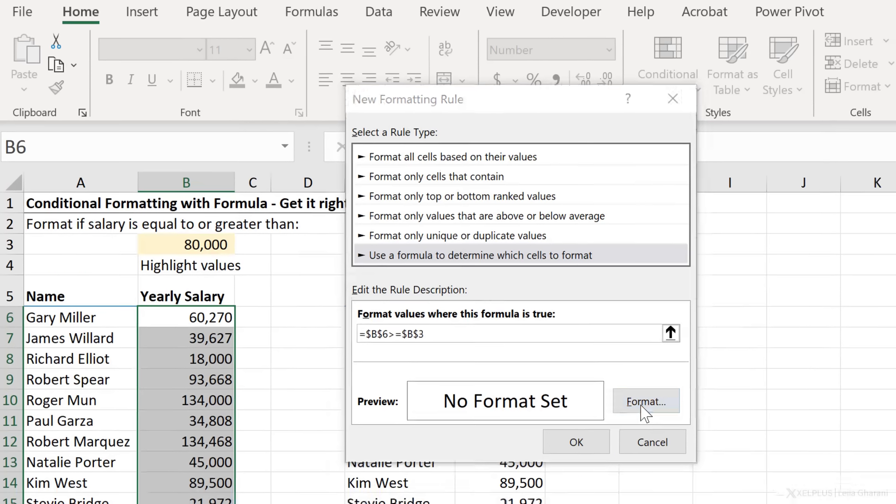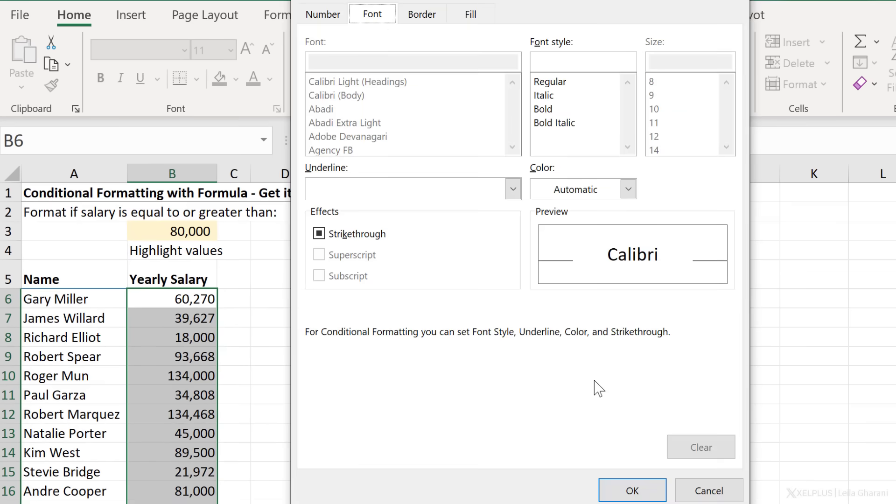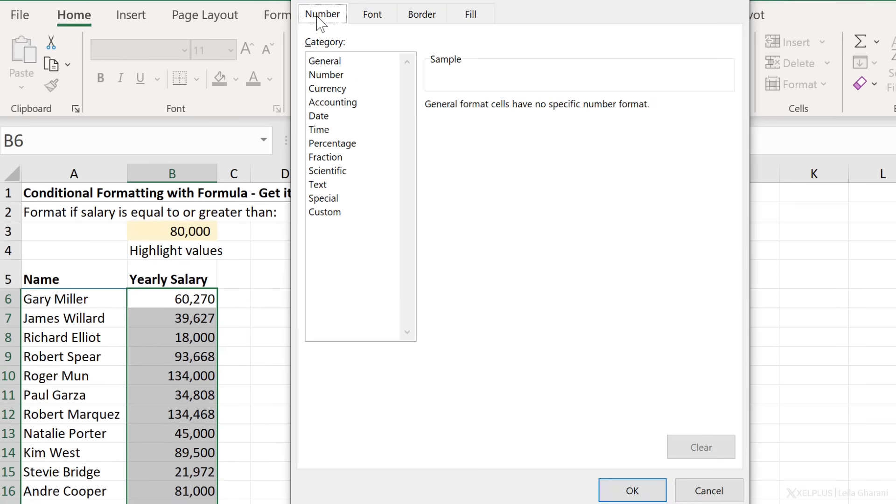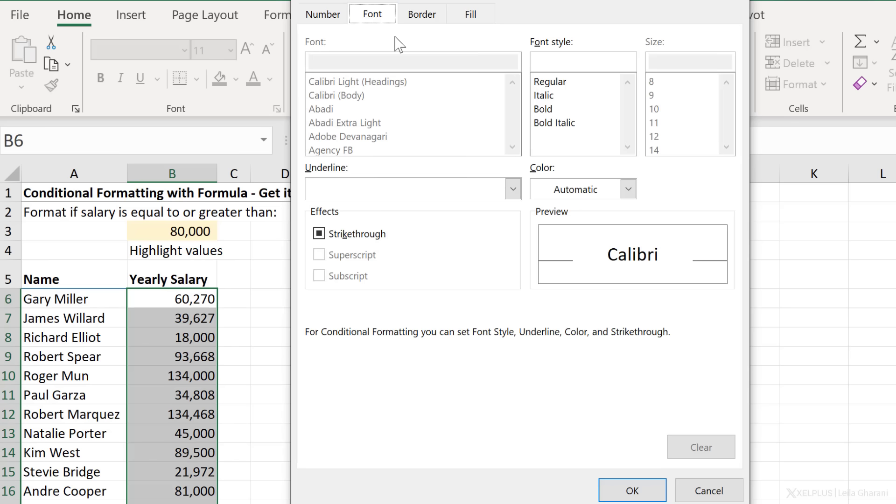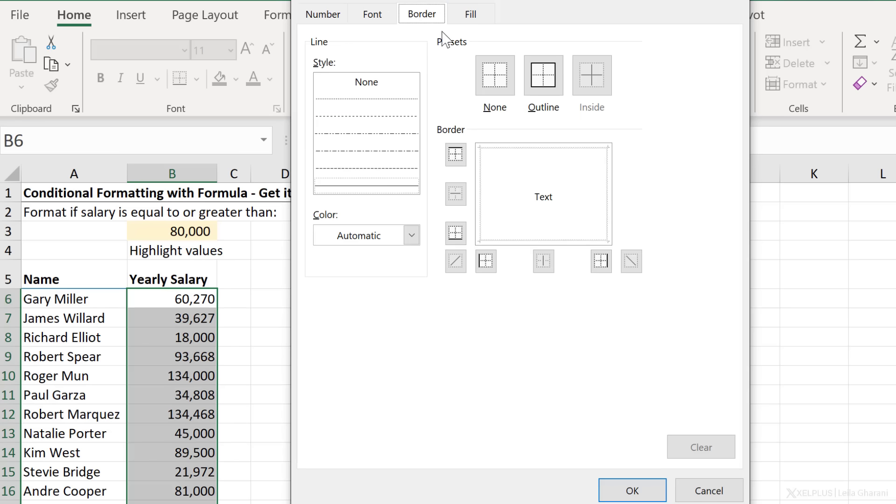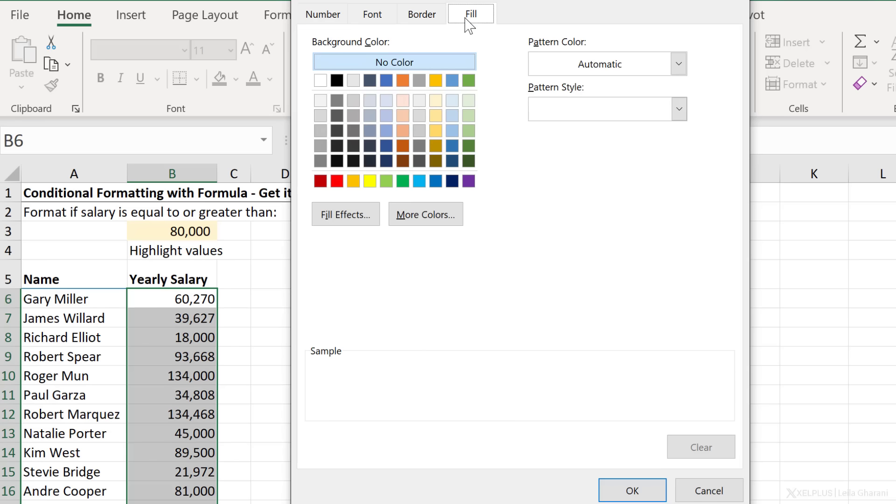I'm going to apply the formatting that I want. Once you go to format, you can select between number, font formatting, so you can adjust the font color or make the font bold or italic. You can adjust the border and the fill color.